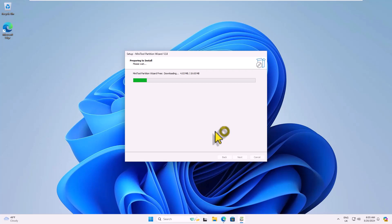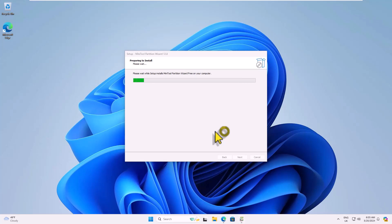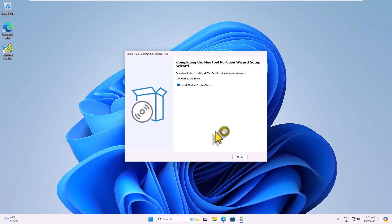Allow the installation to finish. Once the software is installed, launch it.